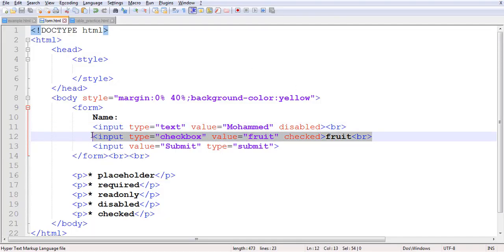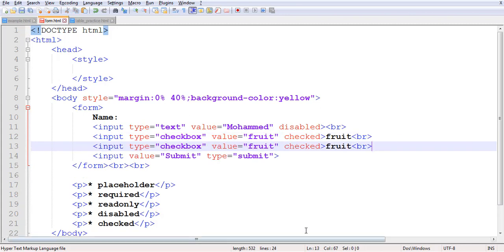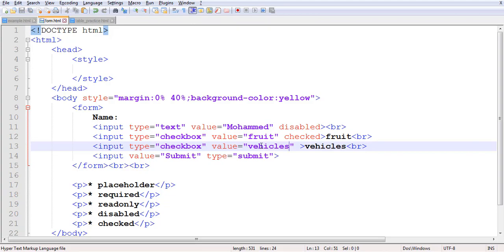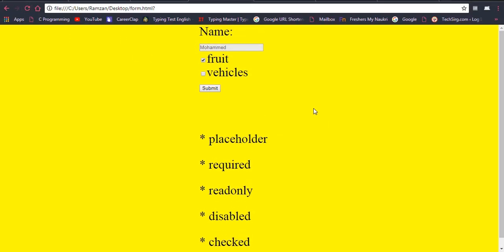I have added another input checkbox with name 'vehicles' that is not checked. Now you can see two checkboxes — one is checked and the other is unchecked. The first one is checked because I added the 'checked' attribute. If you want it unchecked by default, simply don't write the checked attribute. By default it will be unchecked when the form loads.